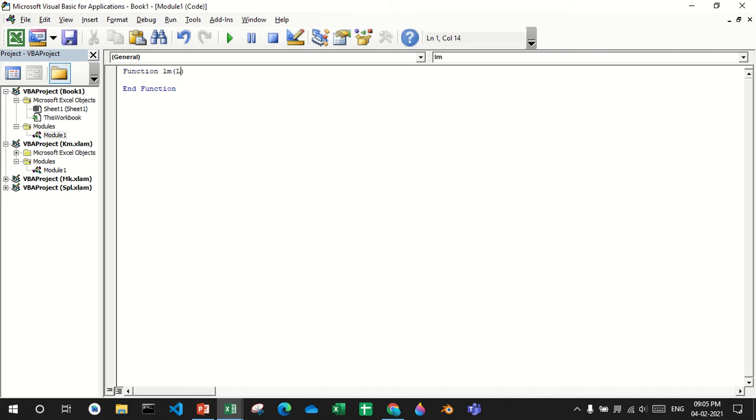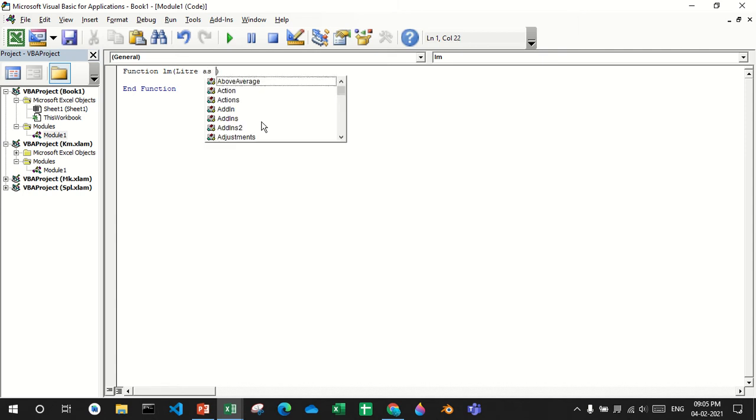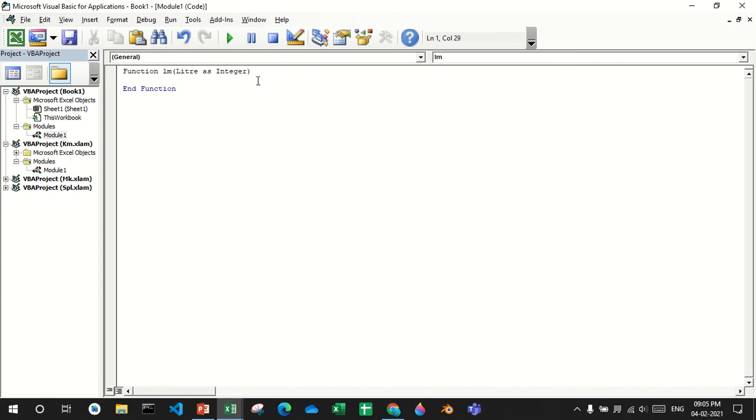I'll say liter because I am showing liters and I'll convert it to milliliter. After that you will have to say as and then integer.